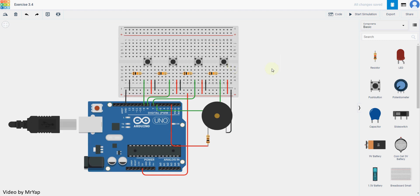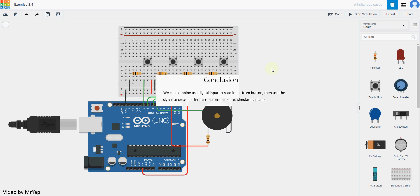Okay, so today's conclusion: we can combine and use digital input to read input from buttons, then use the signal to create different tones on speaker to simulate the piano. That's all for our today activity. Thank you for joining us in this video. I'll see you in our next video. Thank you.